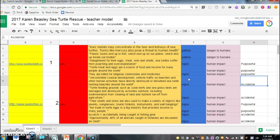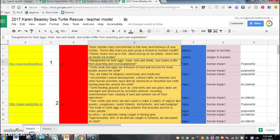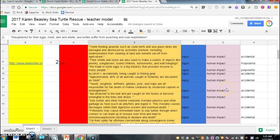But there are also some that are purposeful. For instance, this first one up here says slaughtered for their eggs, meat, skin, and shells, sea turtles suffer from poaching and over-exploitation. So this is purposeful. They're going out, they are killing the sea turtles and selling them for parts of their shells, for their meat. So that's purposeful, we're going out of our way to hurt the turtles. So I've kind of then added an extra category over here because I had so much information on human impact to reorganize them a little bit.